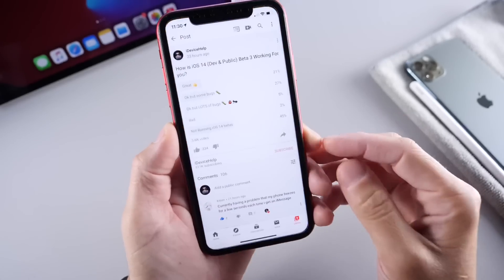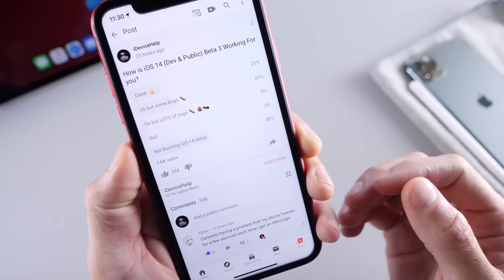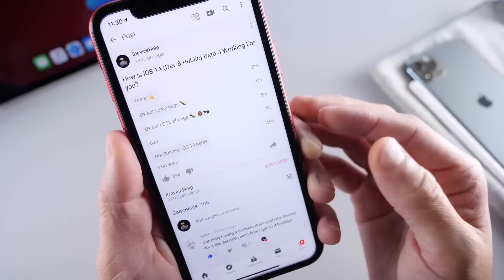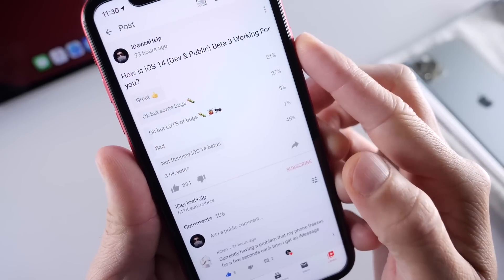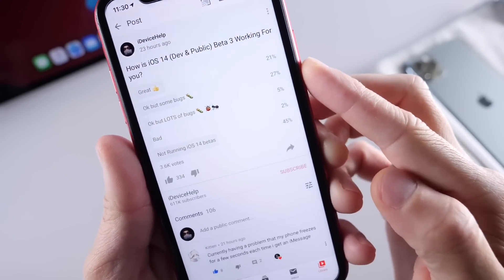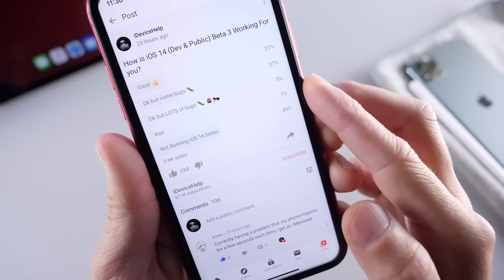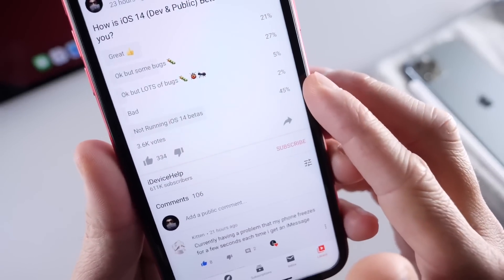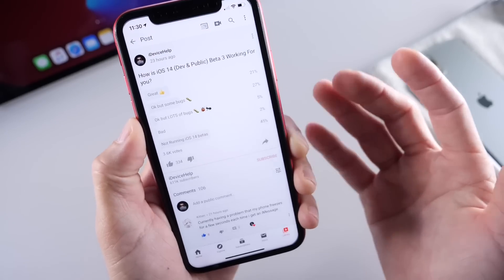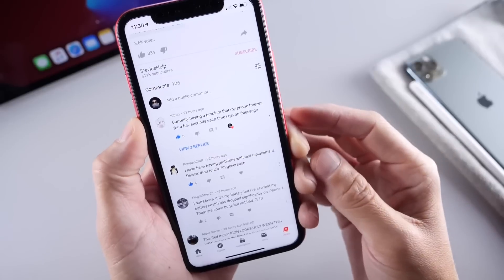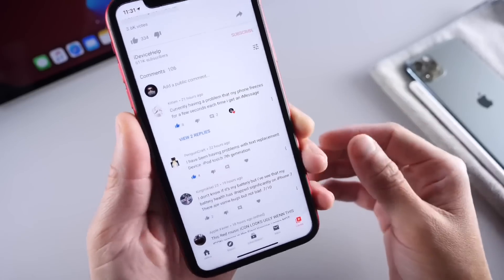Let's head over to the YouTube community poll, where you guys have an input and provide information on how the software is working for you. This week the question is: how is iOS 14 developer and public beta 3 working for you? We have about 3,600 votes so far. A great experience is at 21%, okay but some bugs — which is where I'm at — is 27%, okay but a lot of bugs is 5%, a bad experience is 2%, and those of you not running the beta is the highest at 45%. Again, if you care about battery and performance you don't want to run beta software on your primary device, and these YouTube community posts are updated weekly every time a new beta is released.